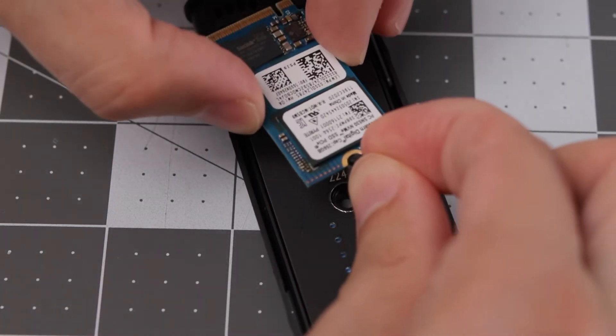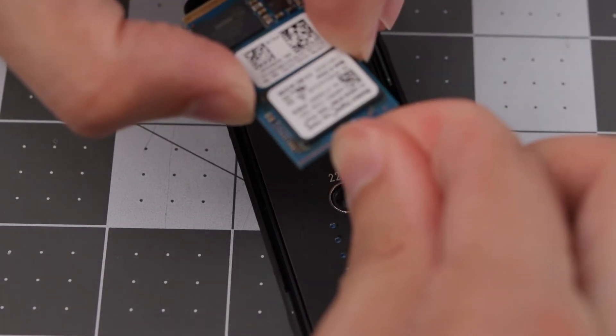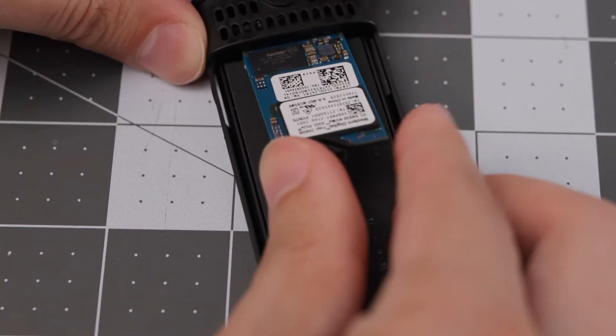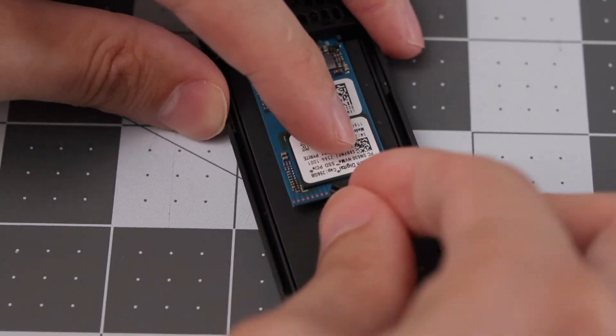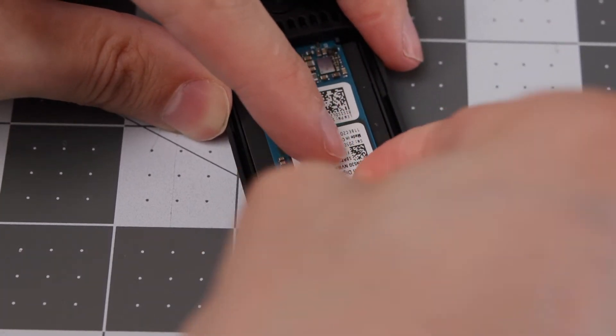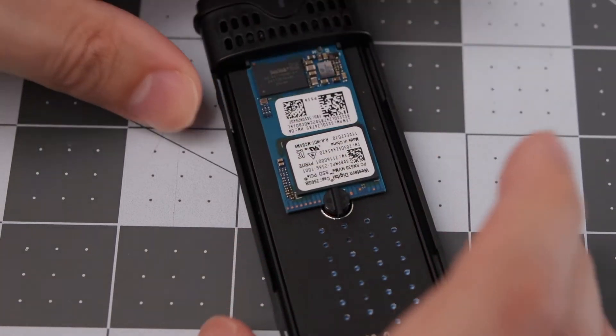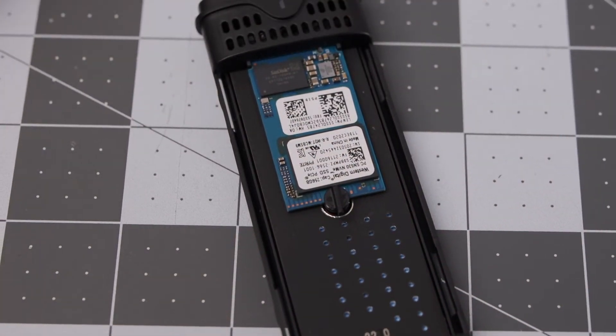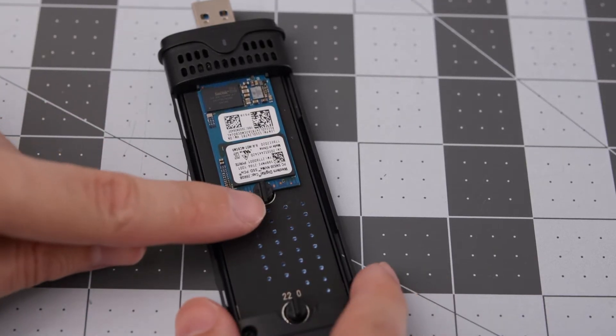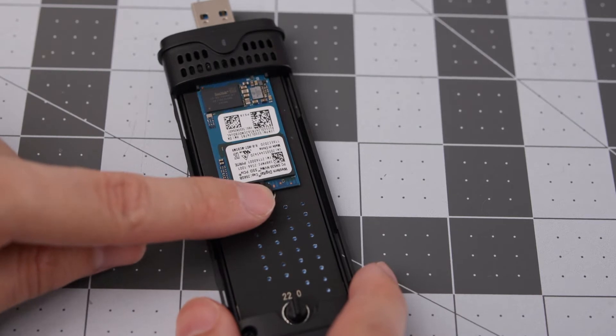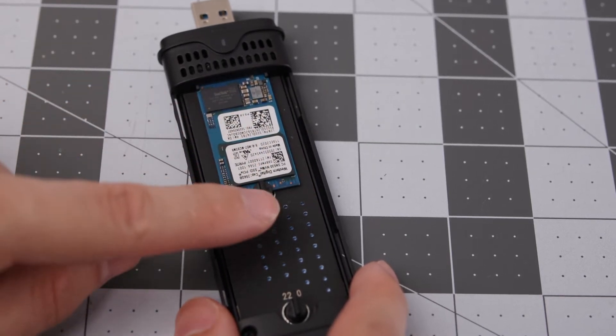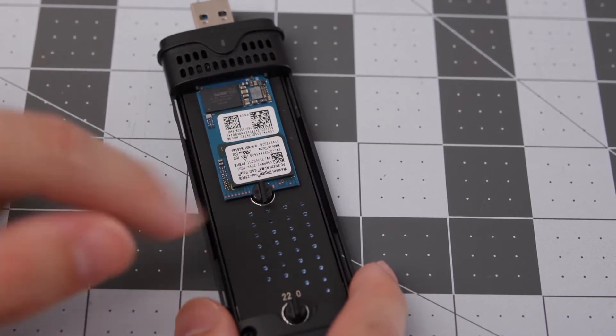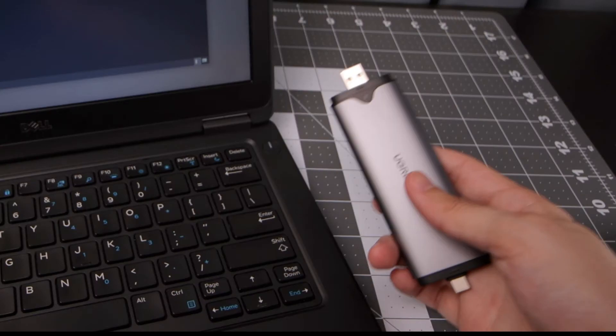Take this, put it in like so, and slide it into the connection point. Hold it down and lock it in. There we go. It's a little more difficult than you might think because you need to connect this to the drive first and then push it down into the slot, then lock it in.